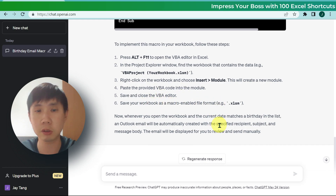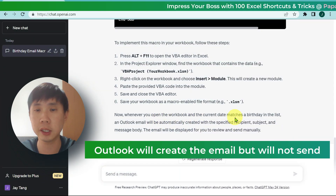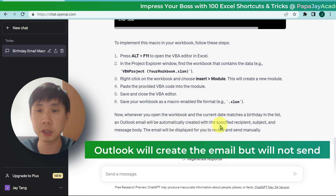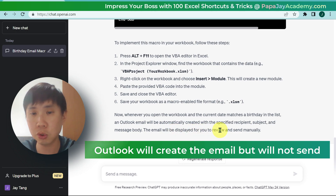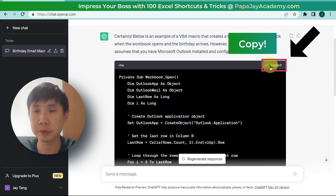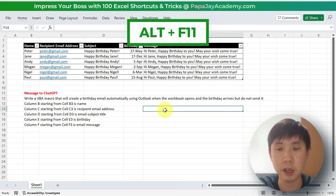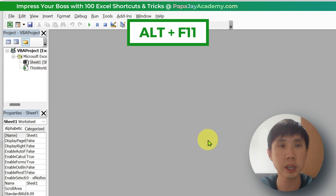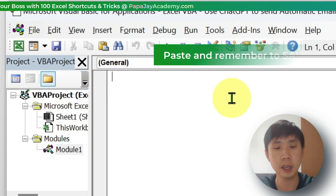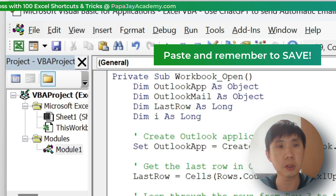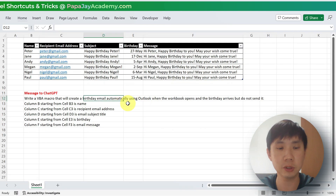It also says that whenever you open the workbook and the current date matches a birthday in the list, an Outlook email will be automatically created with the specified recipient, subject, and message body. The email will be displayed for you to review and send manually. So let's go ahead and copy the code, paste it into the module, save, and exit.